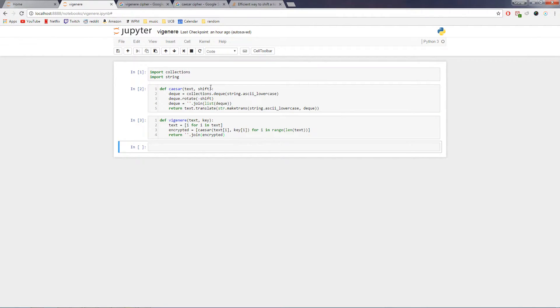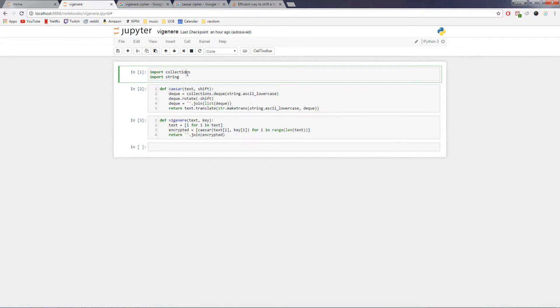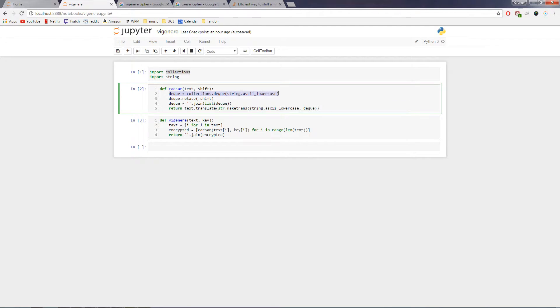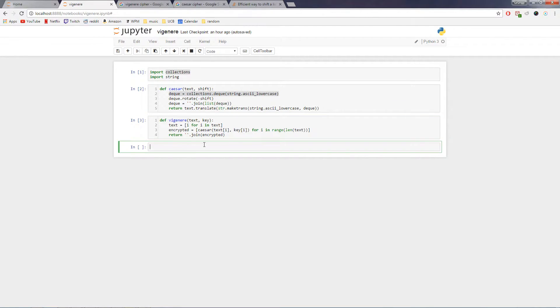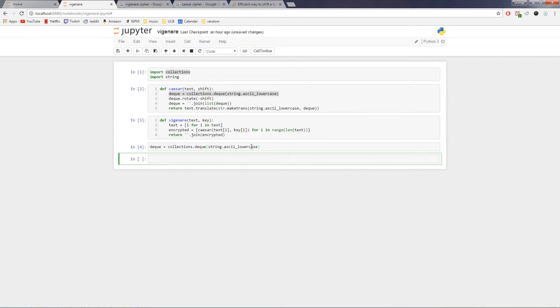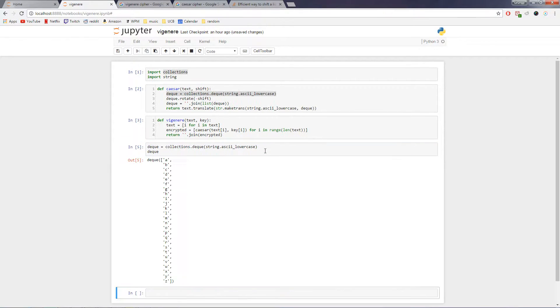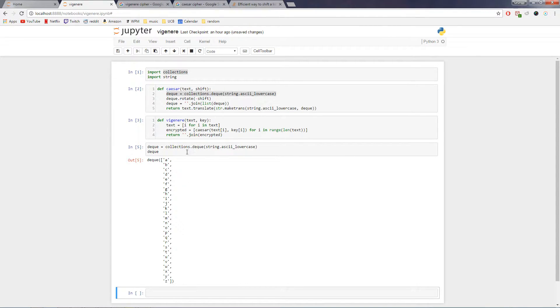So first, let's look at this more basic kind of cipher. So the first thing we're going to do is import our nice collections module, which will have a nice rotate function that we won't have to build ourselves, although it would be pretty easy. So let's look at what a deque looks like, and it's basically just a list, in this particular case of all the ASCII lowercase characters.